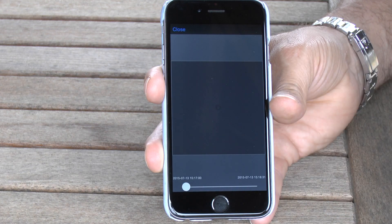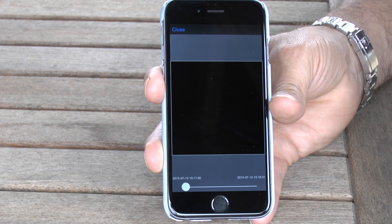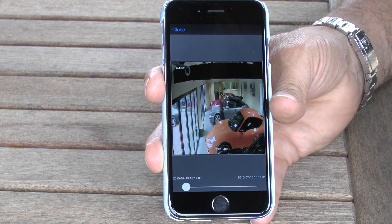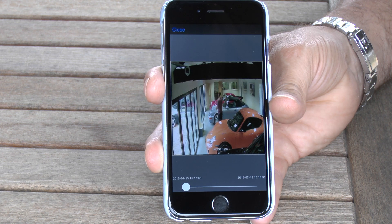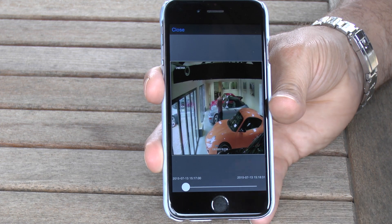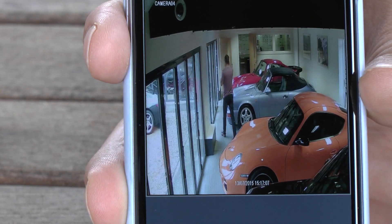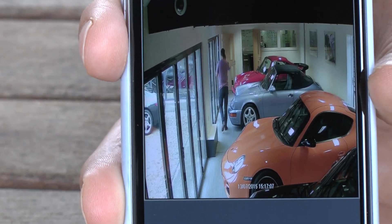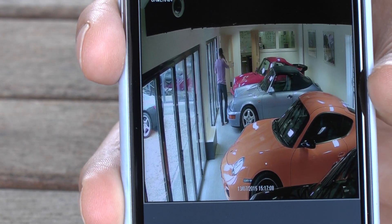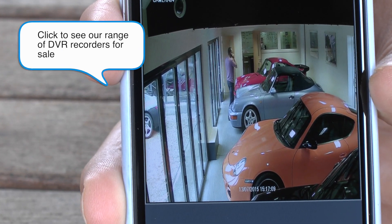We're going to choose one of those motion triggered events and once that's downloaded that shows us what triggered the movement, and it shows us the footage that took place — as you can see, quite a clear image.